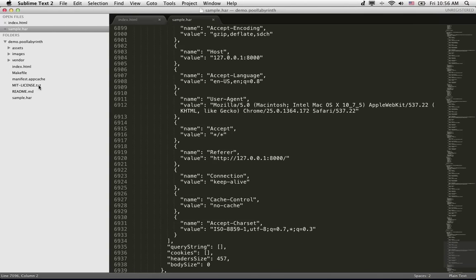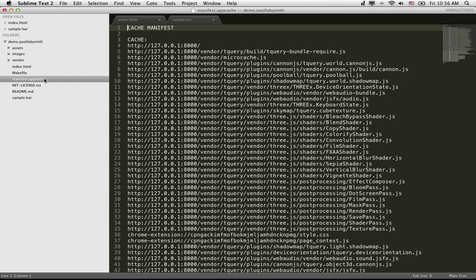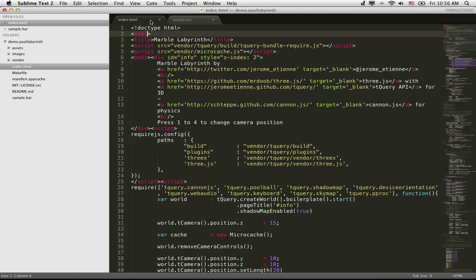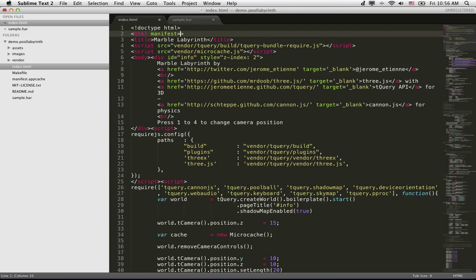So we got the file. Now, as you can see, I got my file here. The last step is pretty simple. Inside the web page, you do manifest equals manifest.appcache.